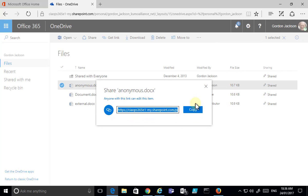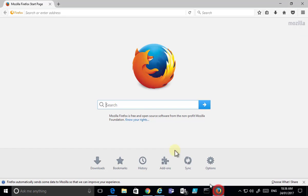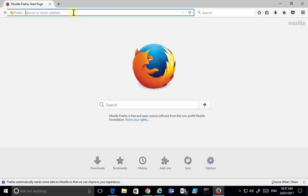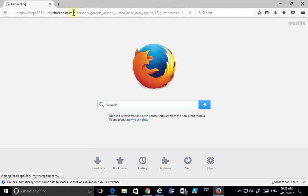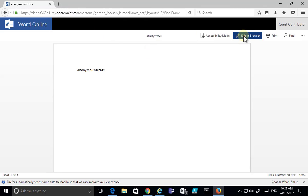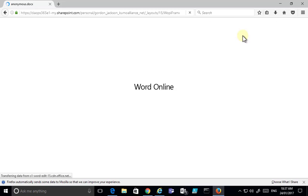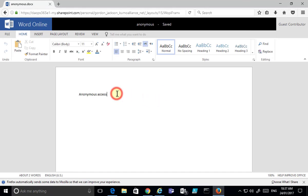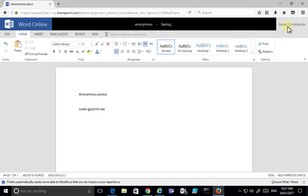Opening another browser and pasting the link gives direct access to the file. Since I've allowed editing, I can go to edit mode and modify the document. It saves in the background shown in the top right corner. I'm shown as a guest contributor, but importantly there was no need for the user to log in — they were simply given a link, which is known as anonymous access.